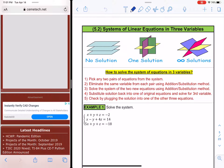Here we have a system of linear equations in three variables. The process is the same as a system of equations in two variables, but we just have additional work to do.